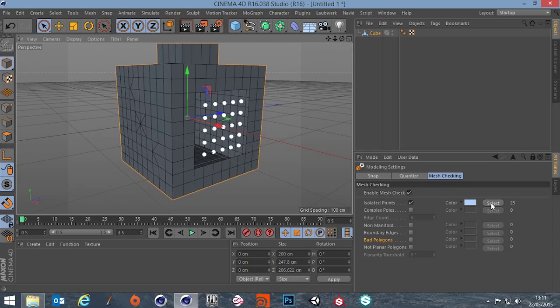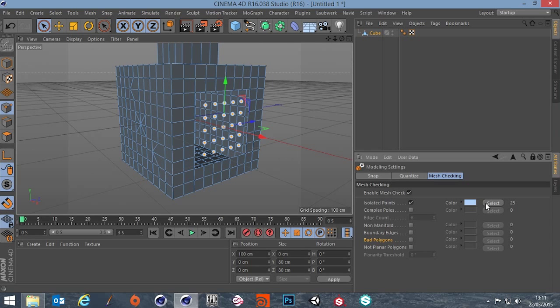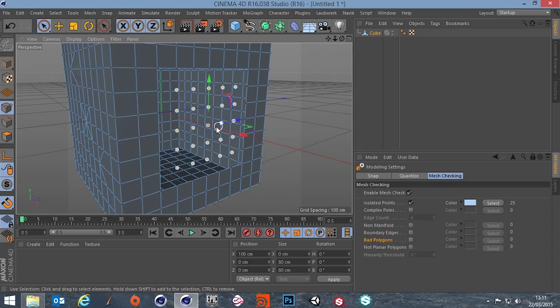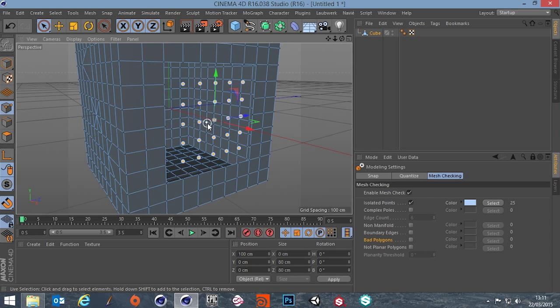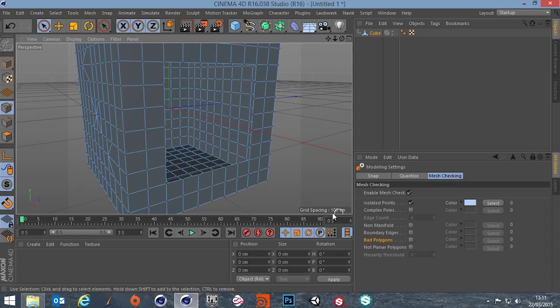Now you've got a select button so what it will do is select all your verts and there we go. They're all selected. We can delete them and now we've got a count of zero.